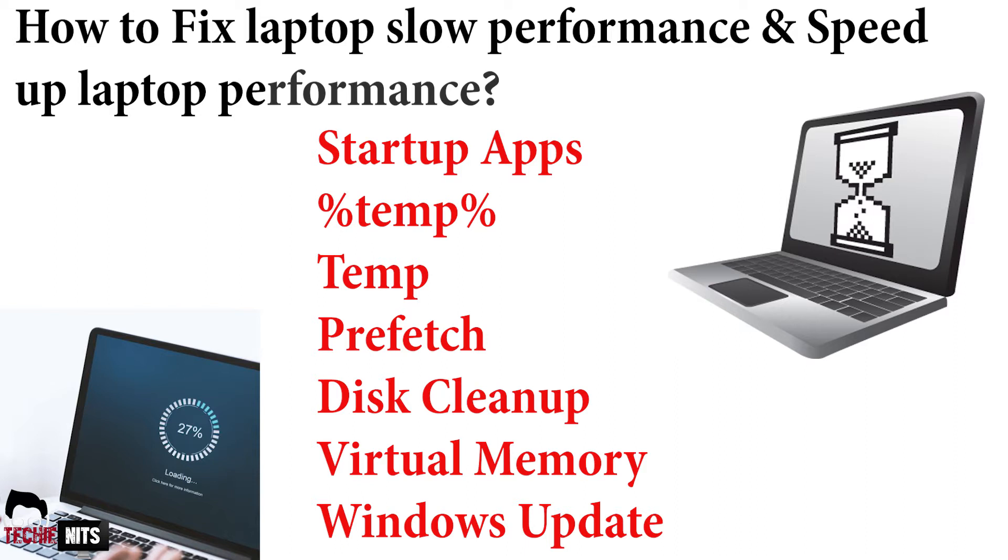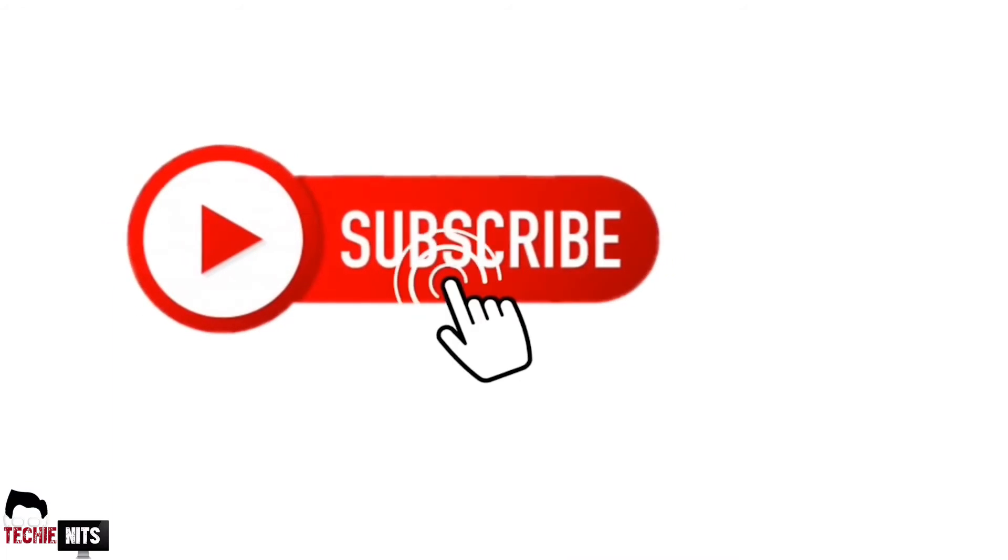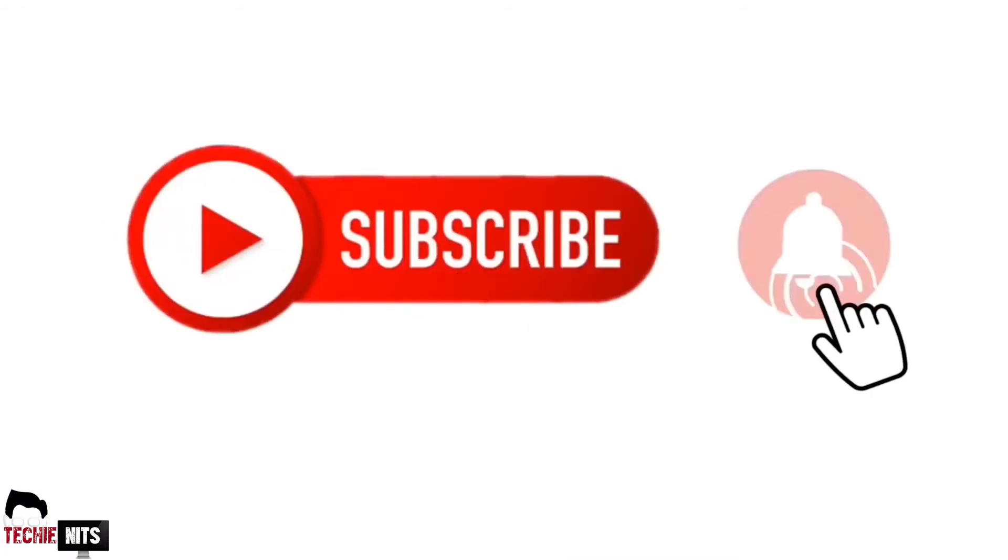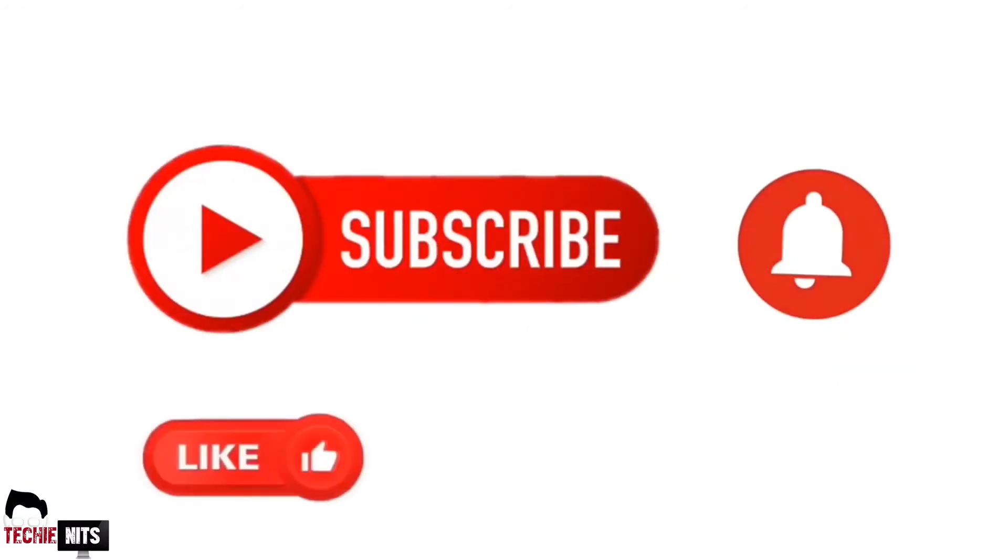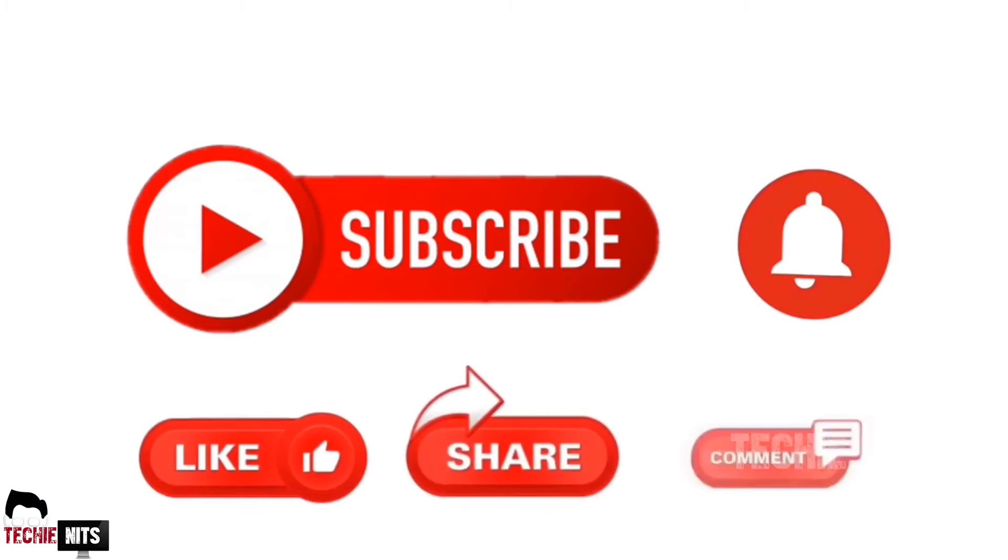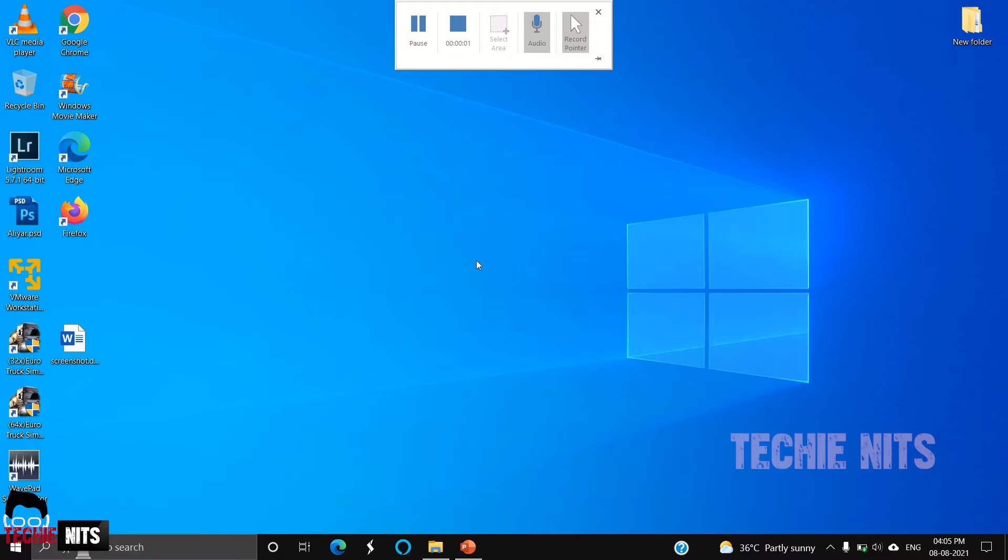Today I'm going to show you how you can fix the slowness issue caused because of something that's happening in your OS, within your operating system. Before that, if you haven't subscribed to this channel, please do subscribe, click on the bell icon, like, share, and comment.